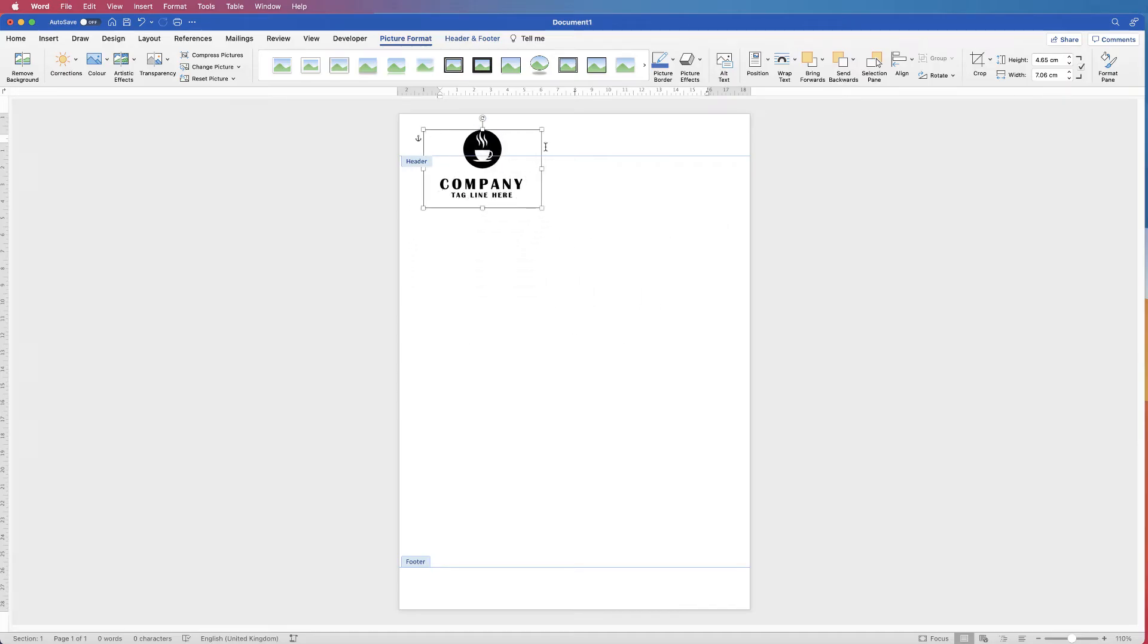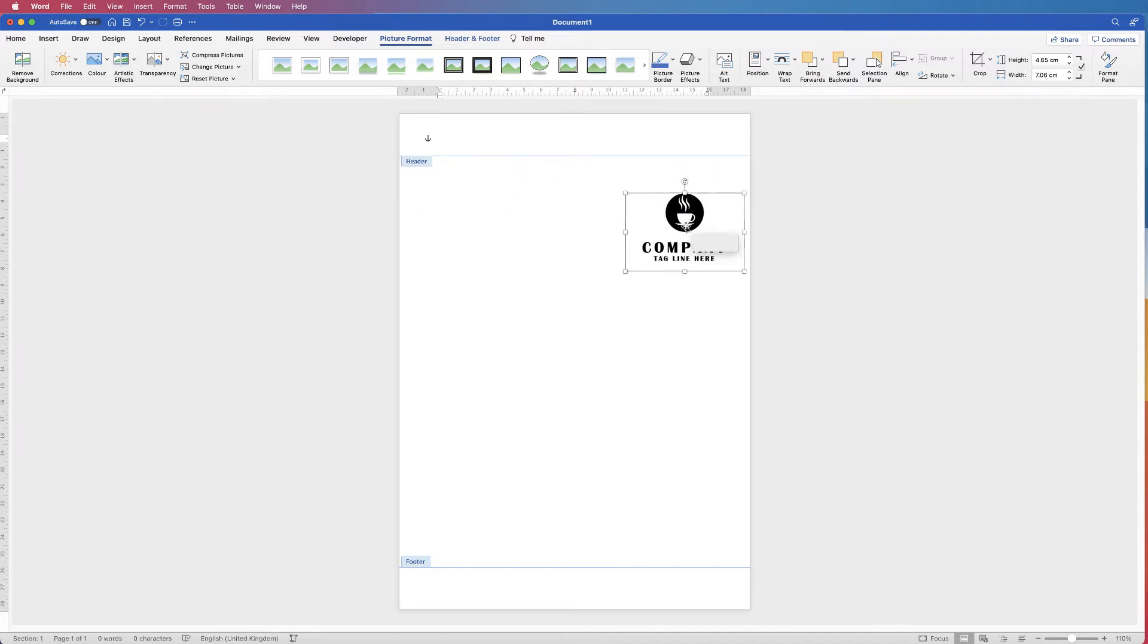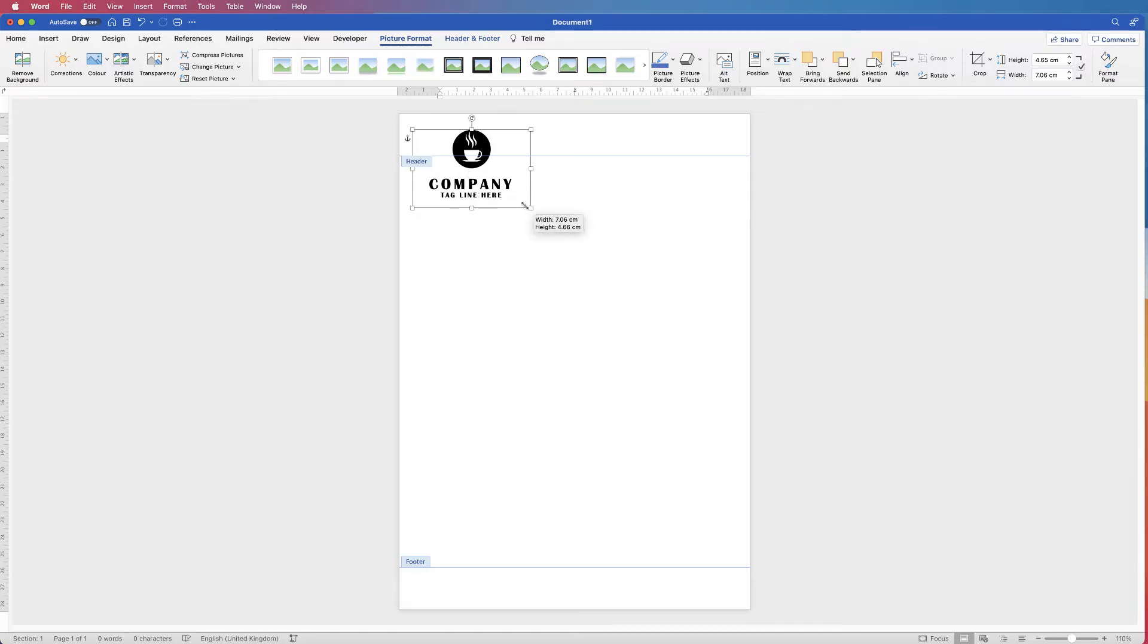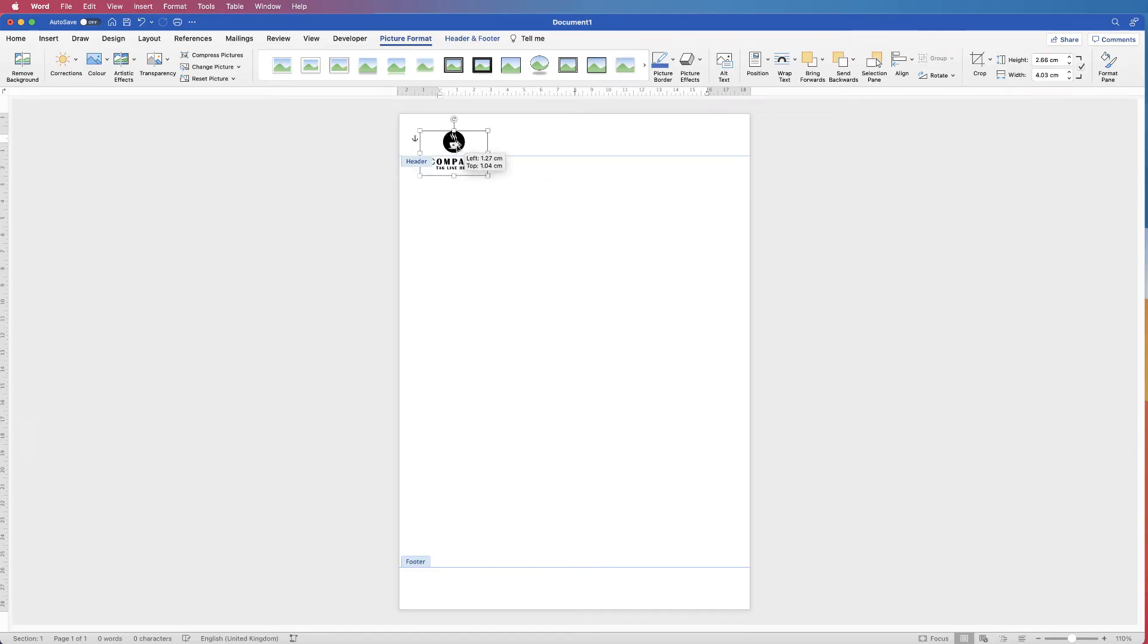Now the logo doesn't have to be just in the section denoted by these blue lines. You can put this anywhere on your page and it will still end up in headers and footers and therefore be copied along to each page. I'm just going to resize this logo and then I'm just going to pop it here.